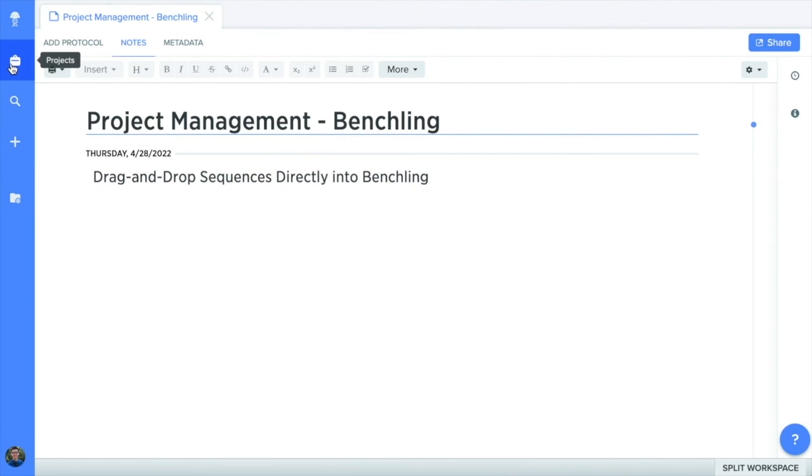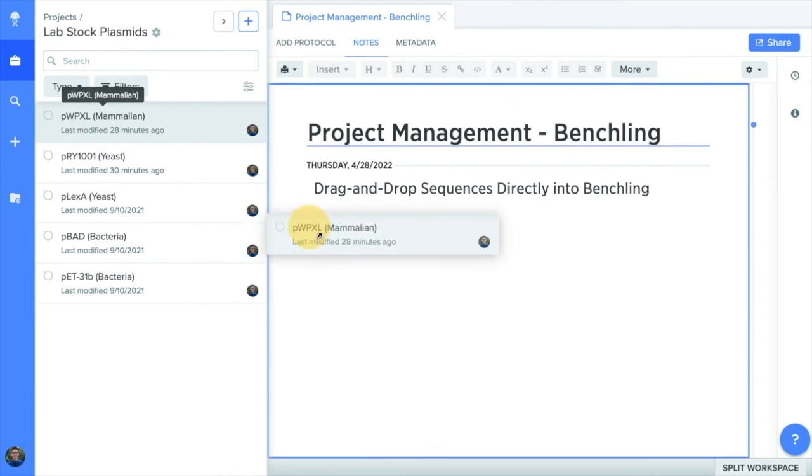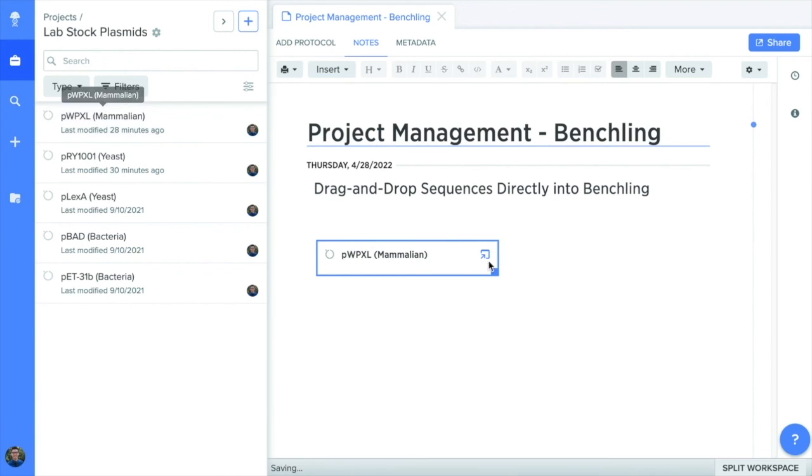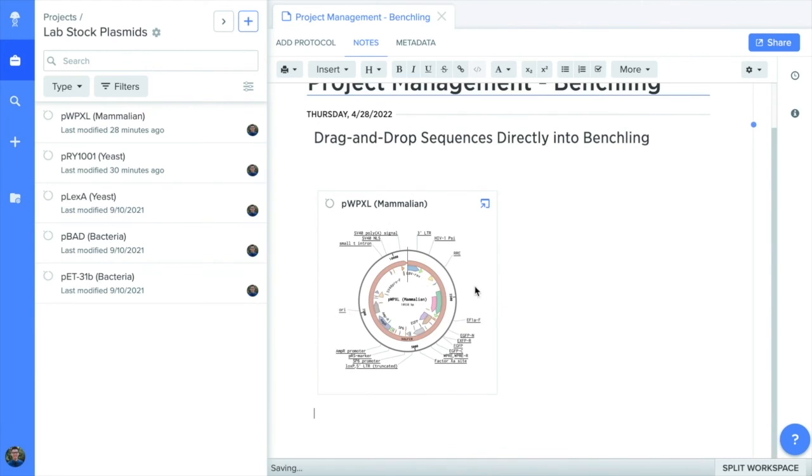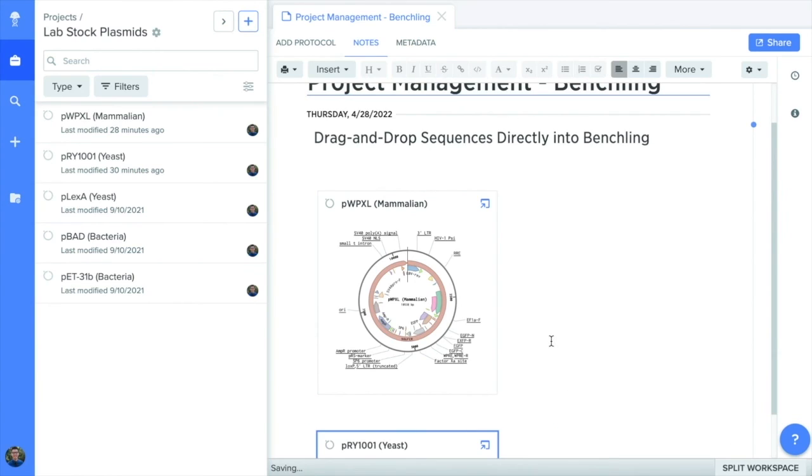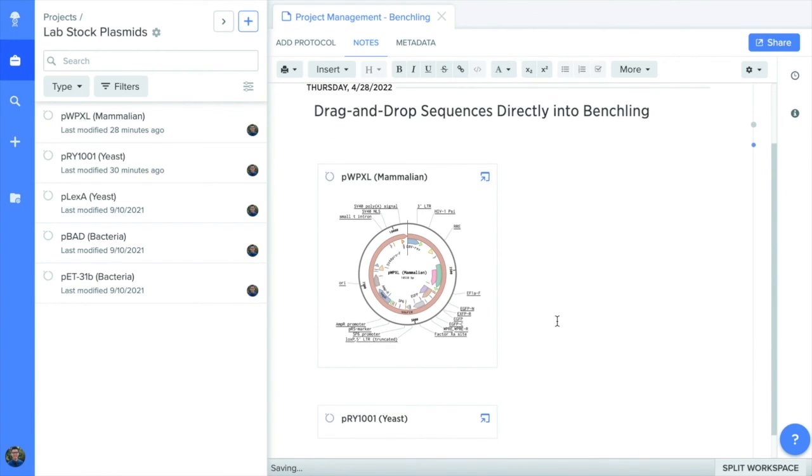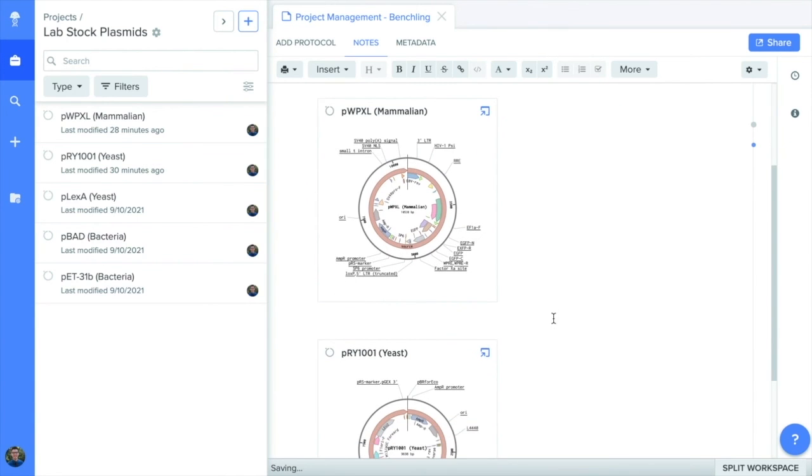And don't forget how easily BenchLink integrates your lab notebook with sequence design tools. You can drag and drop your sequences into your notebook entries and create direct linkages to those sequences across all of your experiments.